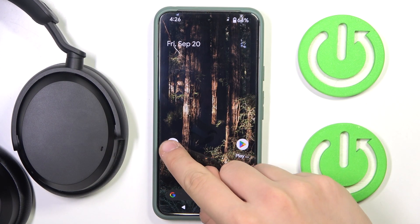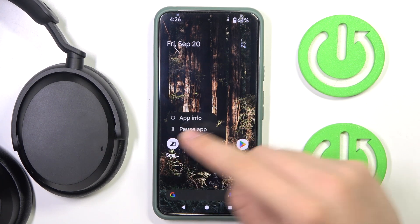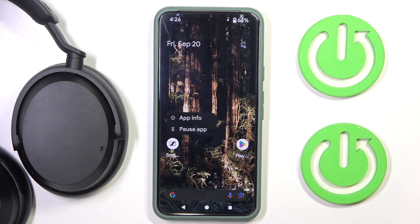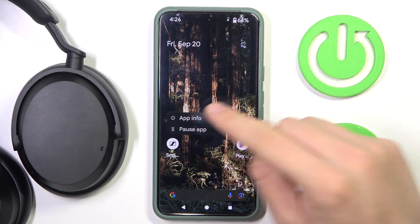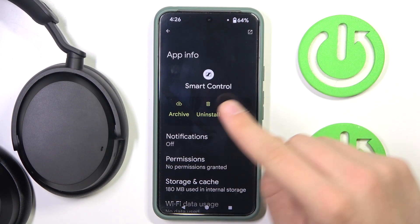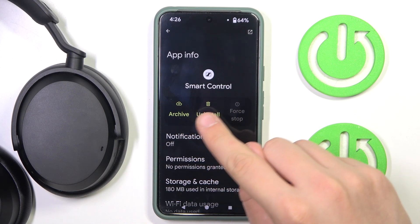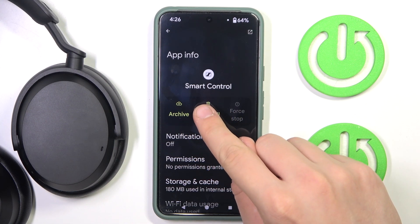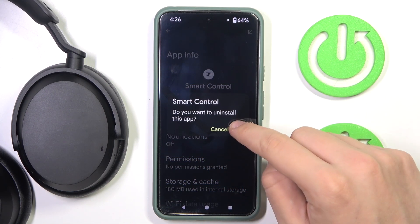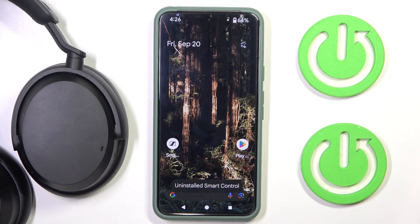First we have to hold our finger on our app — as you can see it's Smart Control — and hit app info. Now there's a big button over there called Uninstall. We have to click on it and hit OK.